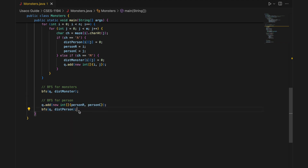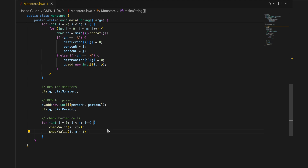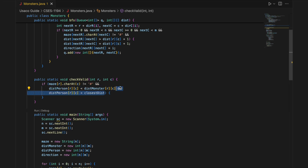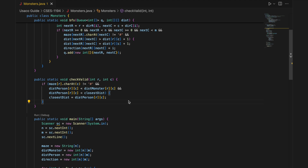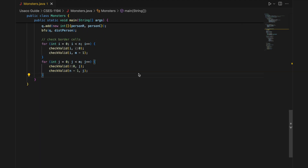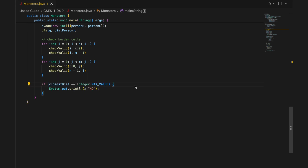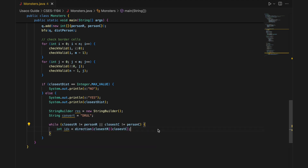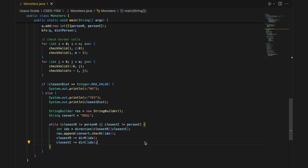After that, we BFS for the person to calculate distance from each cell, then check border cells with both distances calculated. We look at the first and last column and every row, and the checkValid function checks if the cell is not a wall, if the person can reach it before a monster, and if it is more optimal than a prior found path — if so, we update the distance and position. We also loop through the top and bottom rows. If the closest distance does not exist, we print no; if it does, we print yes, the closest distance, and start path reconstruction. The convert string converts direction integers to characters. While the endpoint does not equal the start point, we store the current direction, convert it to a character, add it to our result string, and reverse the row and column changes to move backwards. We then print the reverse of the result string. That's all for the Java approach.